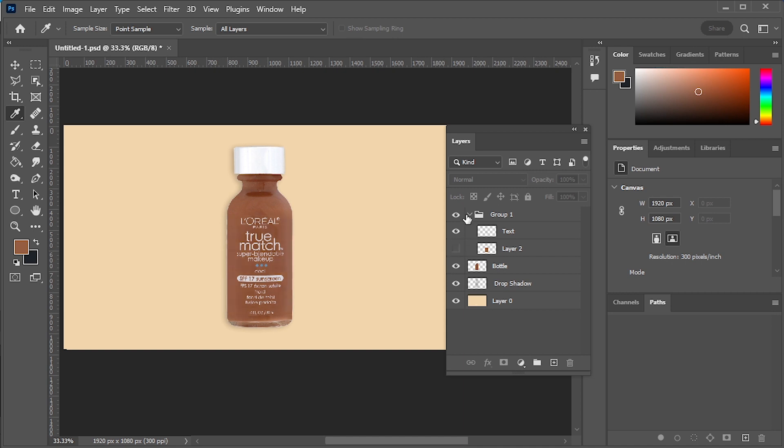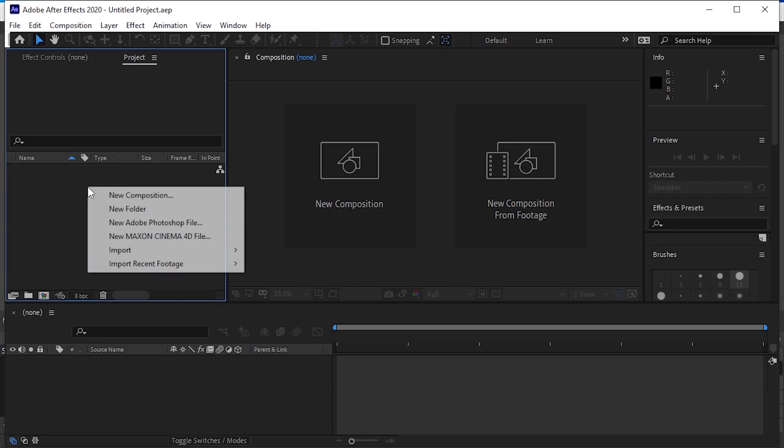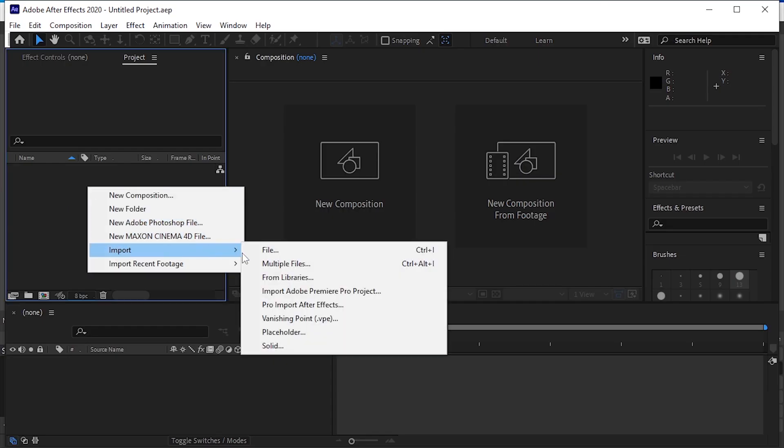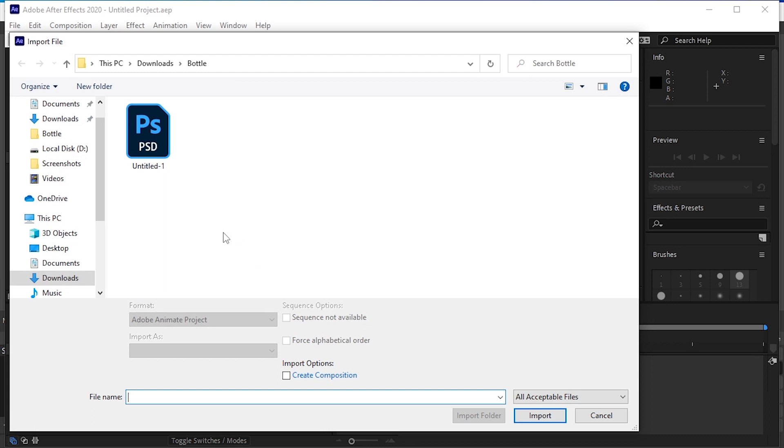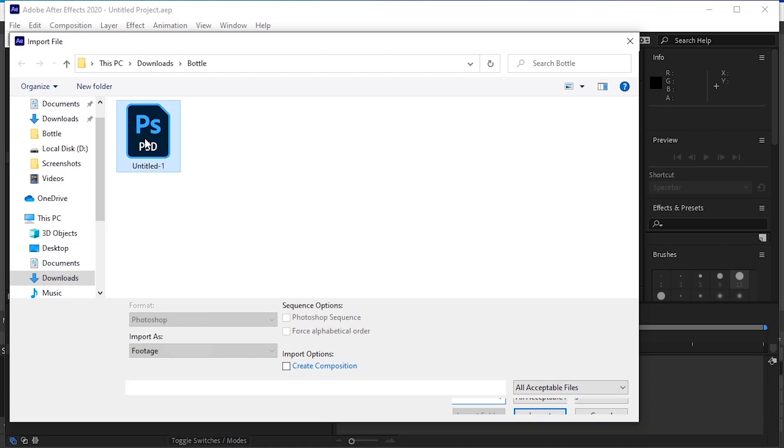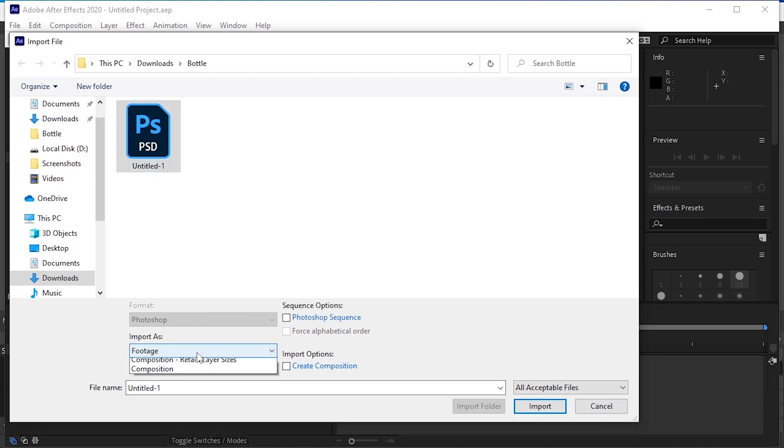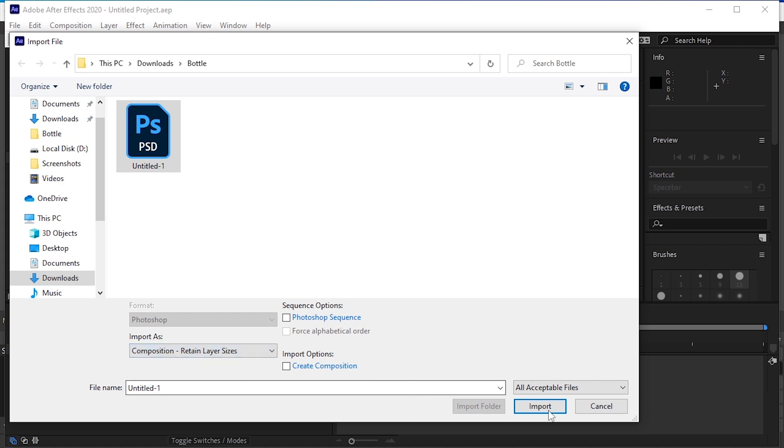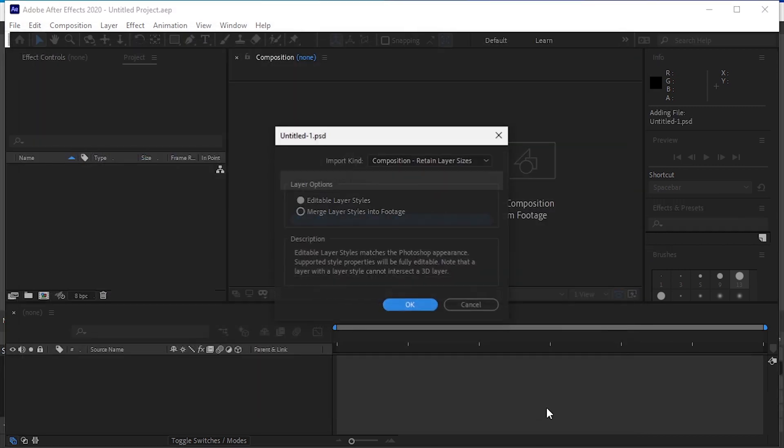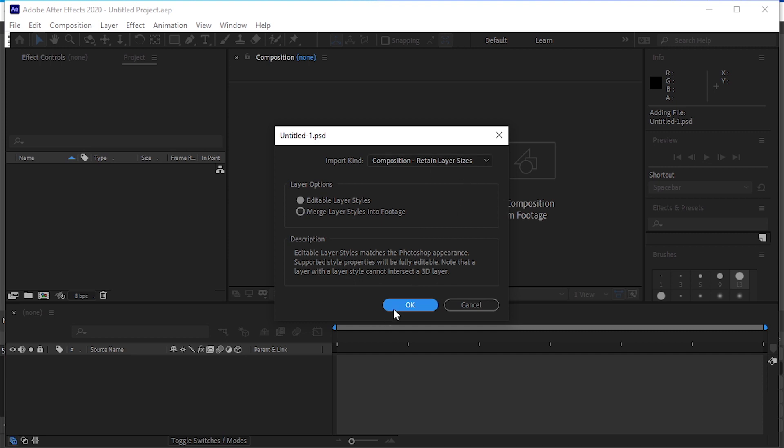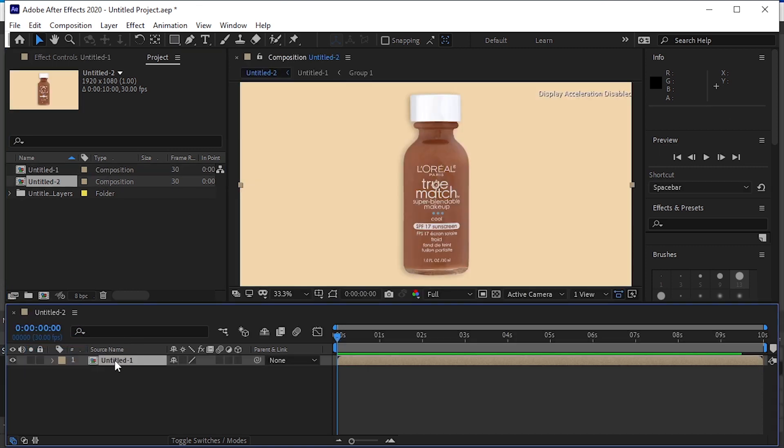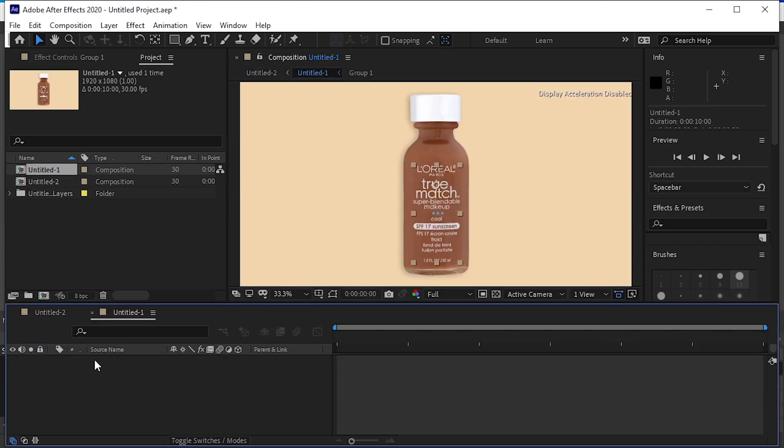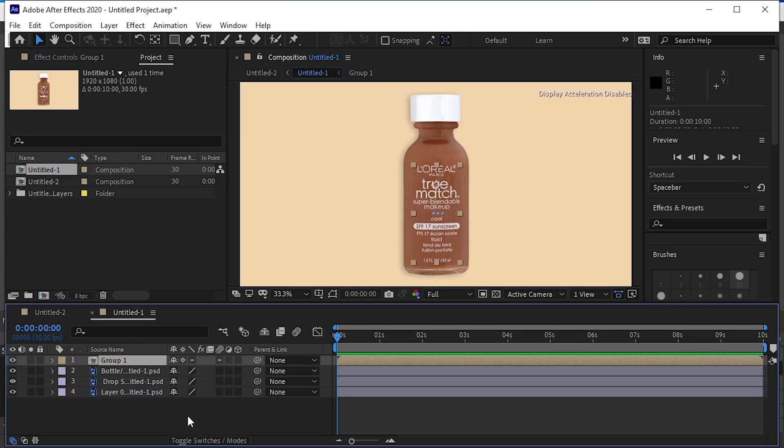Save this Photoshop file and open After Effects. Let's import the file here. Make sure to import file as composition, retain layer sizes. Drag and drop it on the timeline. Double click to see the layers. Here we have all the layers and the group.